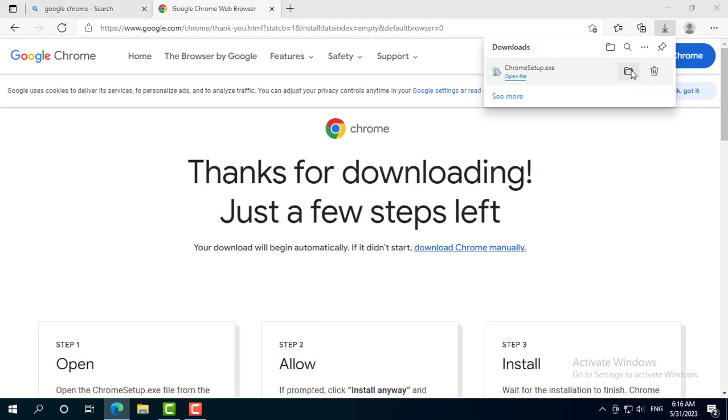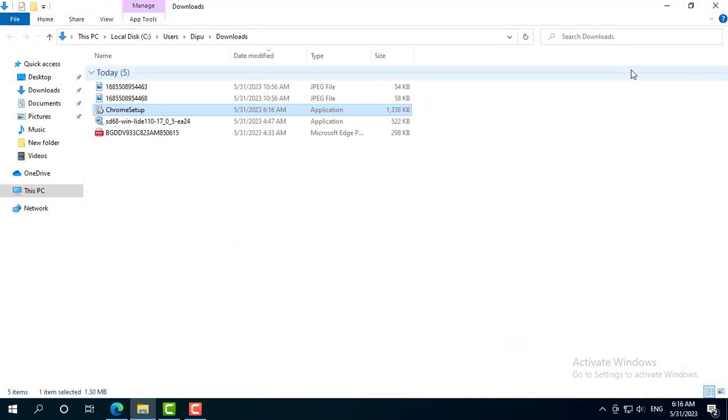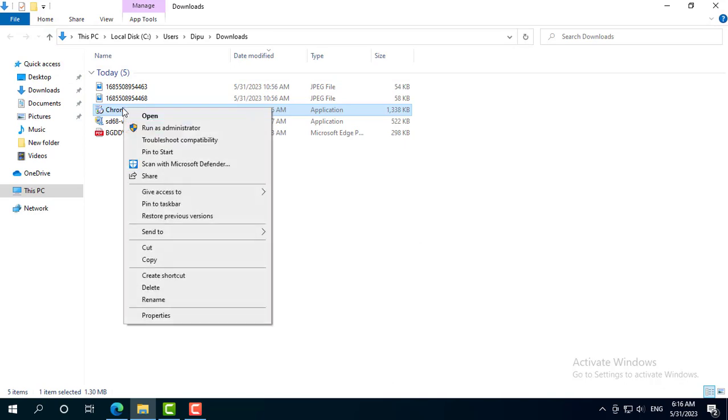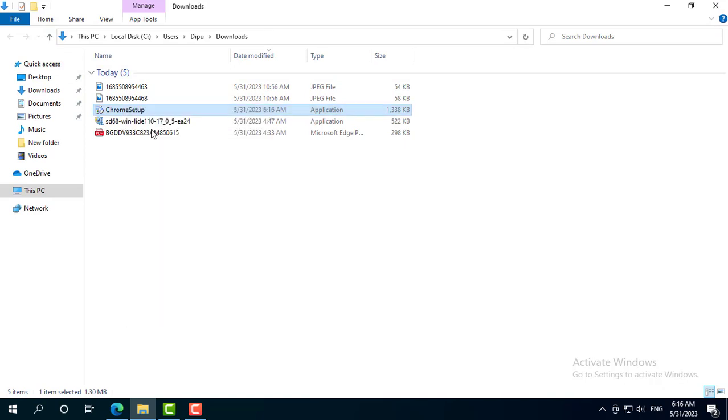Open the Chrome download file. Install the Chrome setup file.